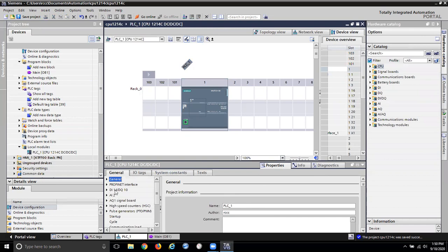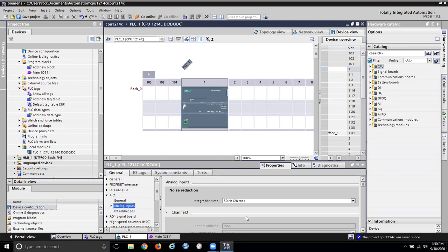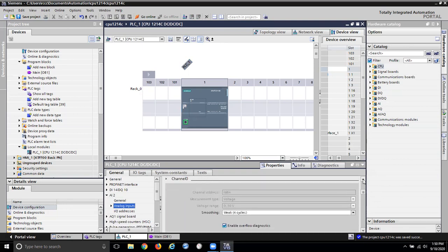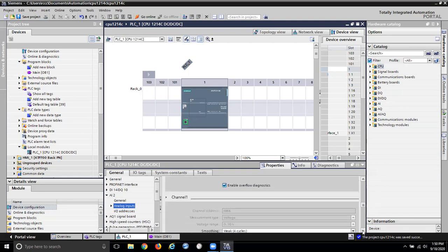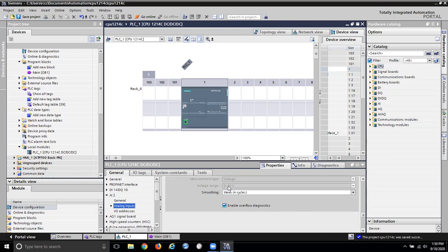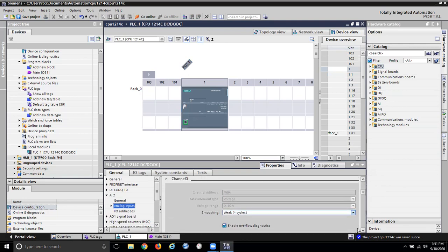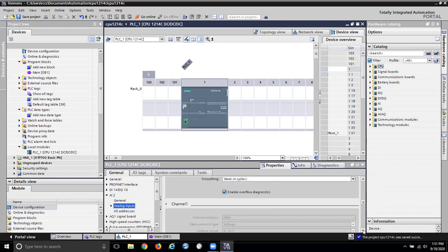I've got 14 digital inputs and 10 digital outputs. I've got my analog inputs, and I've got channel I0. The channel address is IW 64 and it's set up to be 0 to 10 volts. This does not look configurable — I think it comes set up that way and there's nothing you can do about it. So I've got channel 0 and channel 1, which are both set up to read 0 to 10 volts. My channel addresses are IW 64 and IW 66.